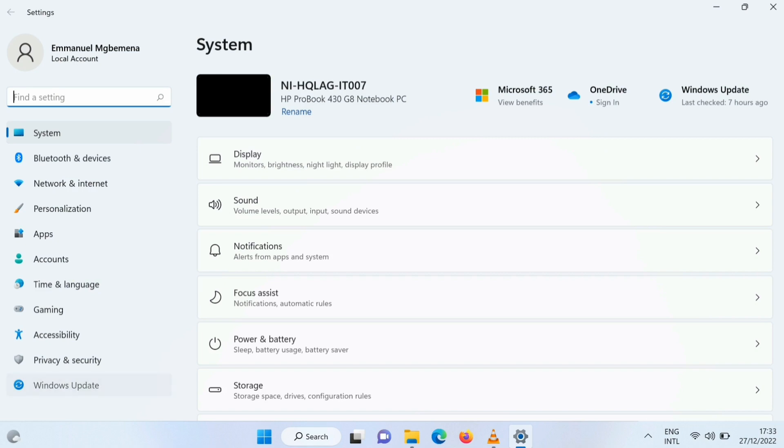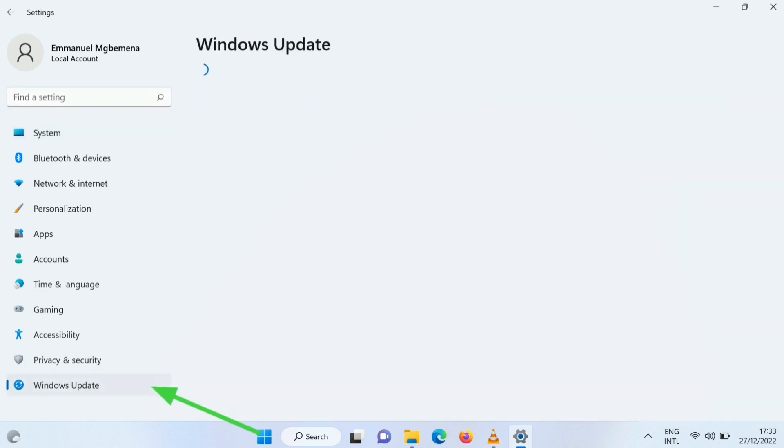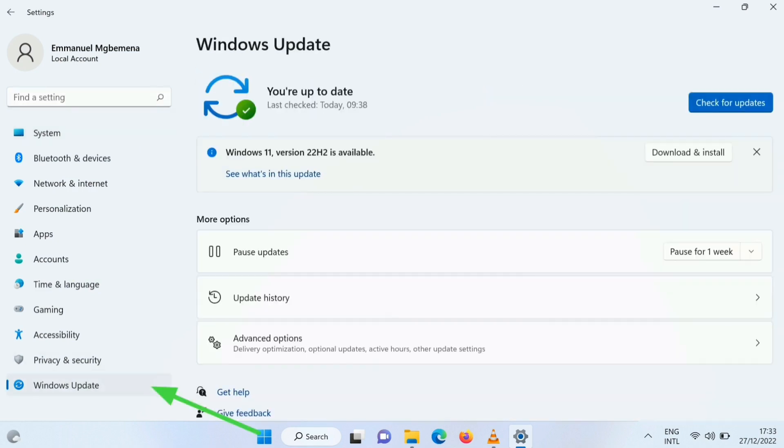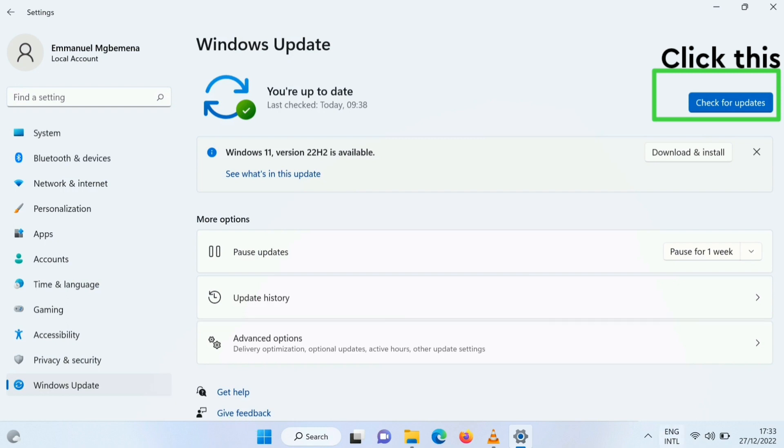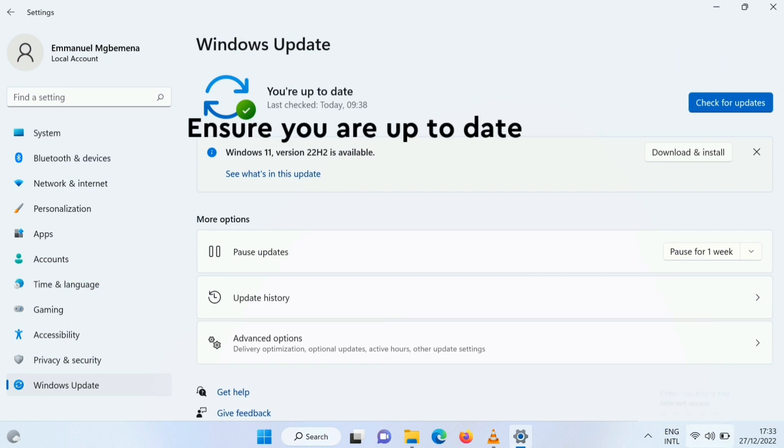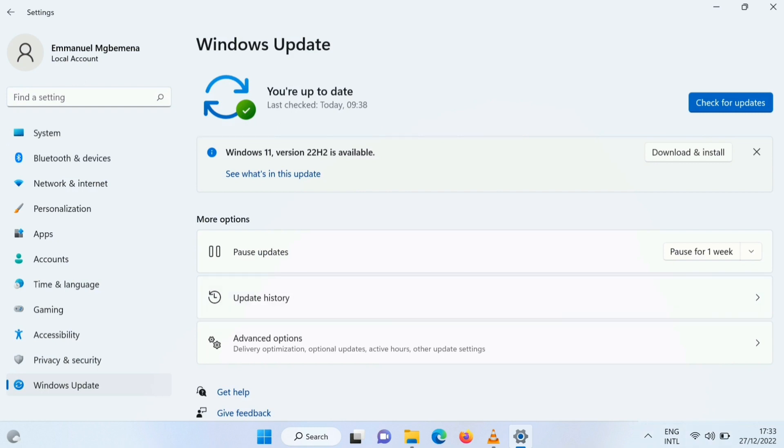The next step is to click on Windows update, then make sure you are up to date. So you click for check for updates and ensure you are up to date because we need it for us to continue the next step. If it's not up to date, make sure you update it, use your internet and then update it. After it's updated, then you continue with the next step.